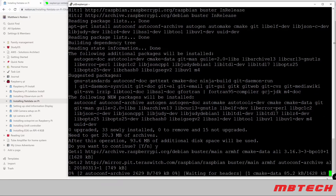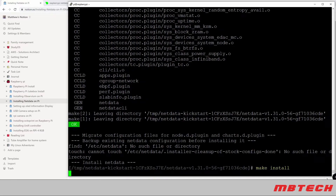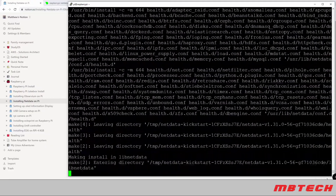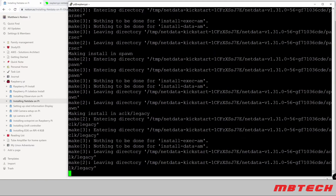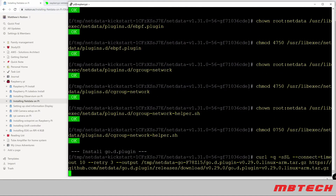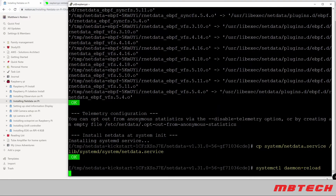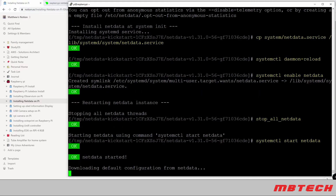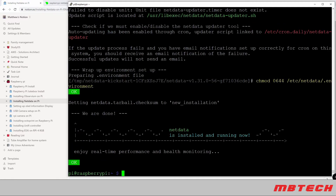I'll say yes to this. It'll just take a little bit of time so I'm actually going to fast forward everything to once it's finished. The installation is now completed and as you can see there's a bunch of information here that's pretty useful.